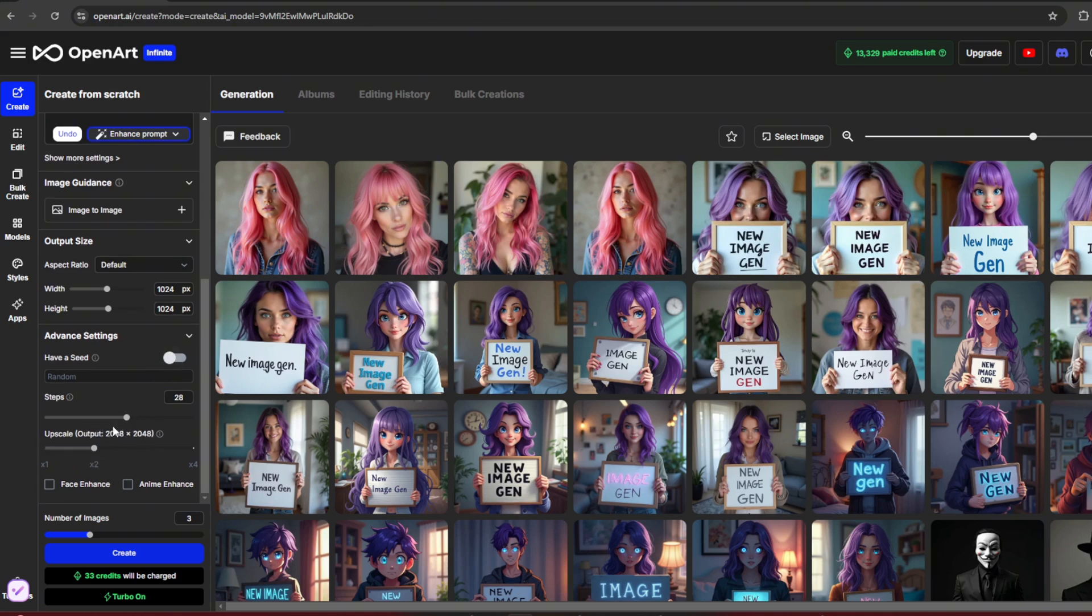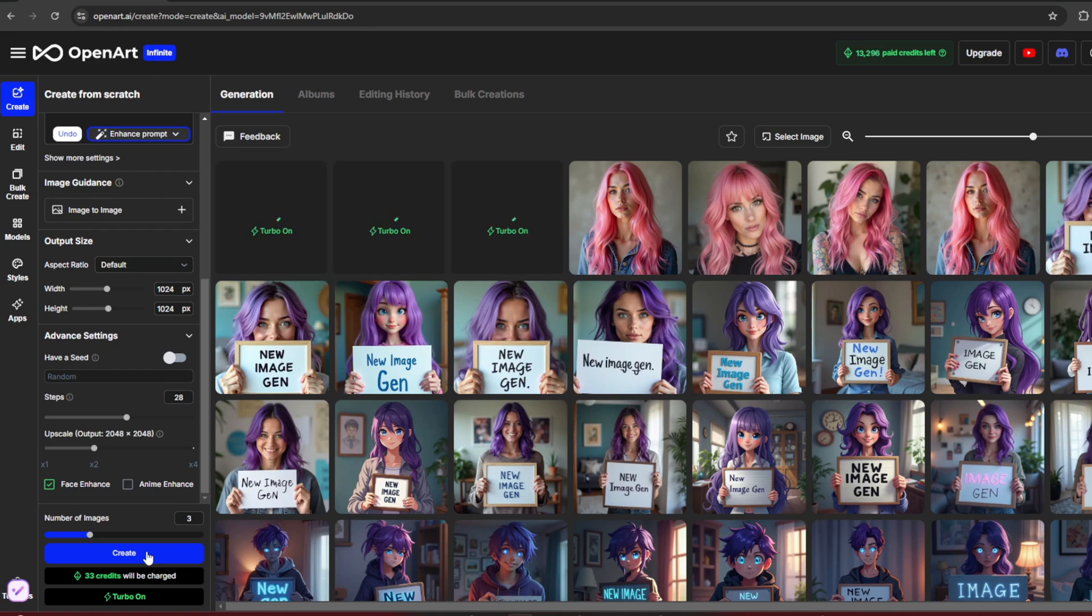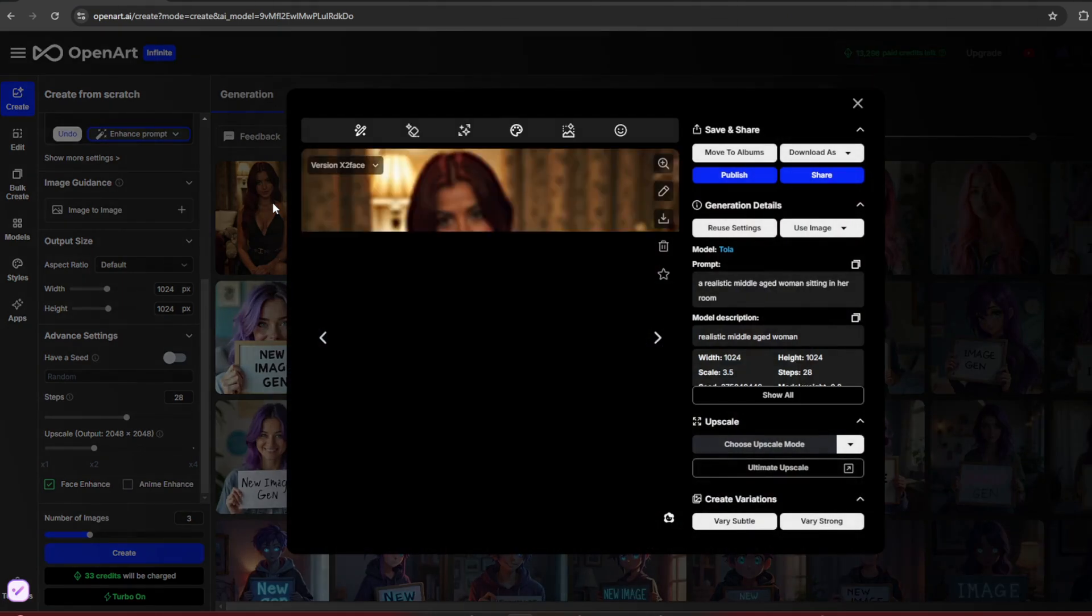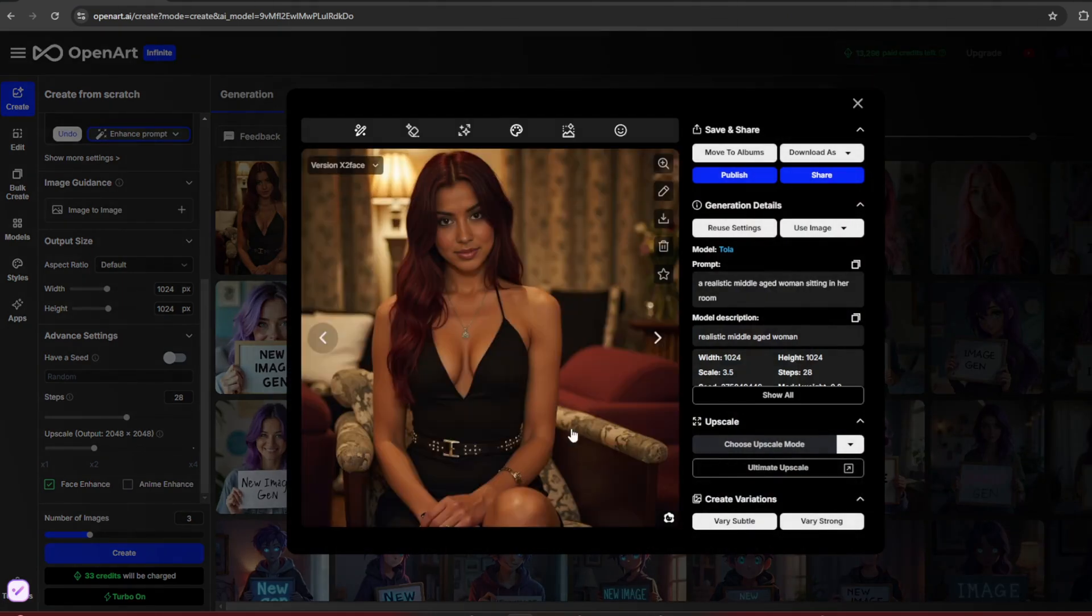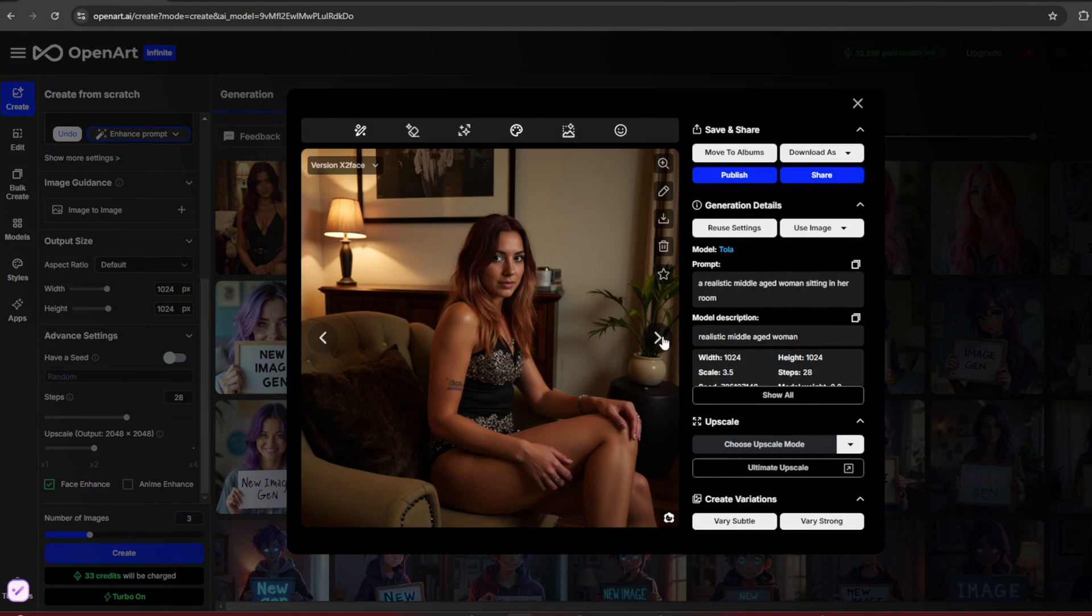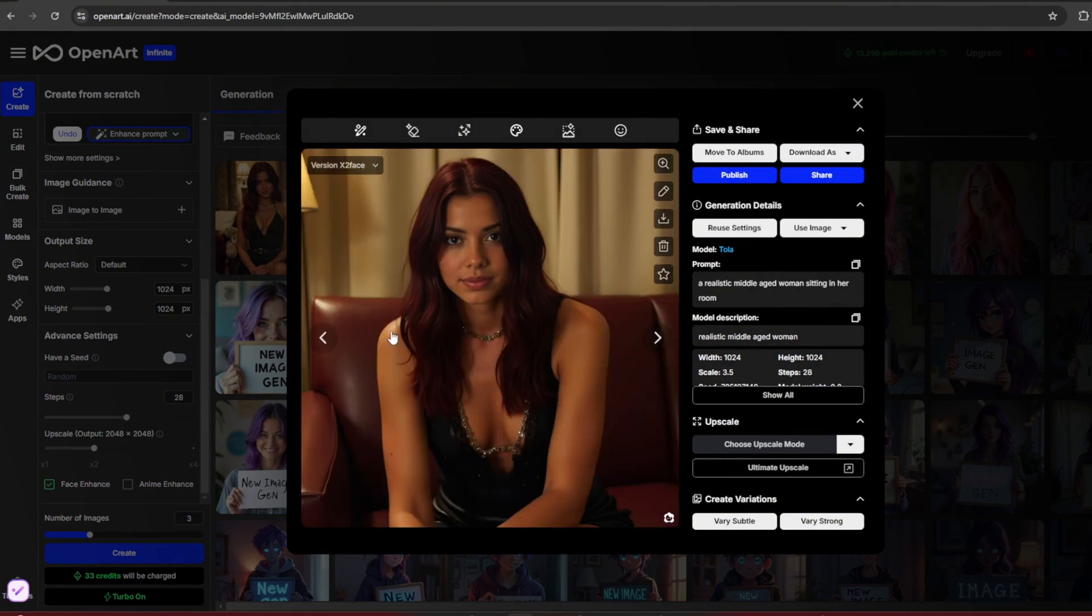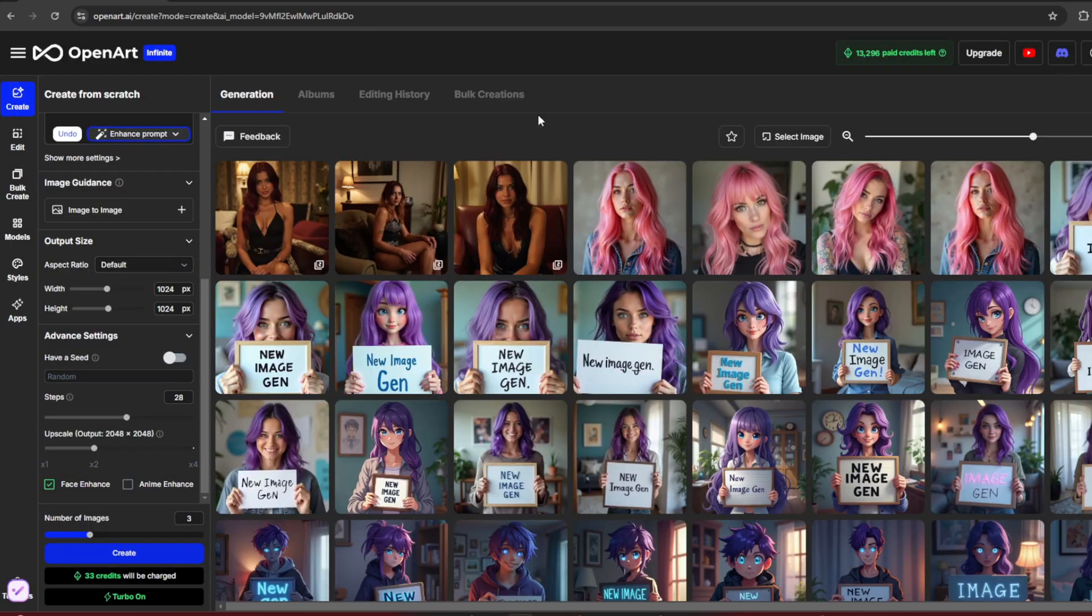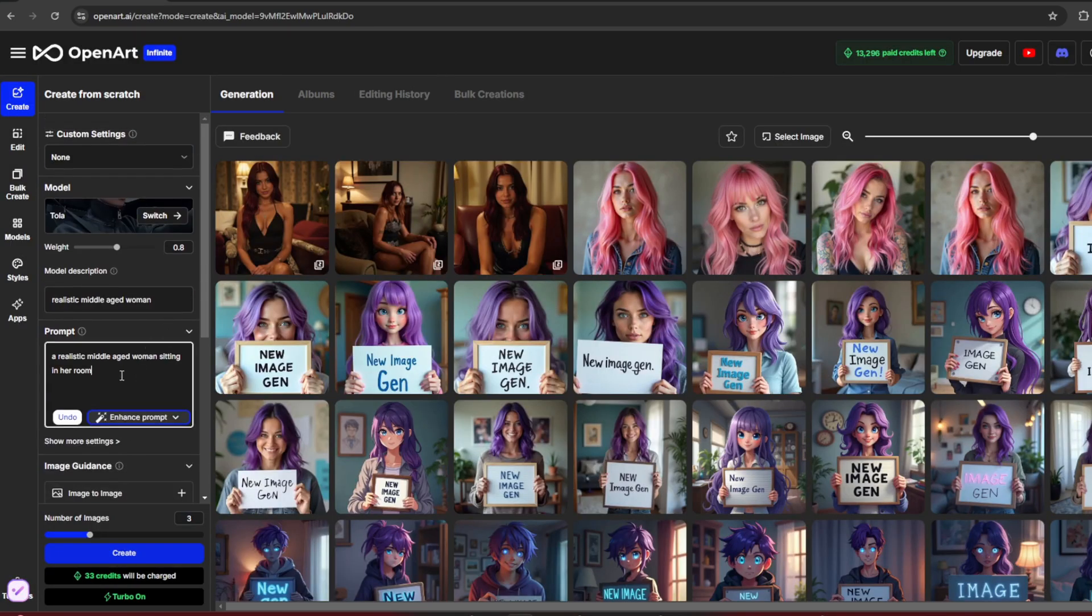For upscaling, I recommend 2x and Turn on Face Enhance, which Tensor doesn't offer. Click Generate, and in seconds, the images are ready. Let's take a look. As you can see, they're ultra-realistic and consistent with your AI model. Even the other images maintain consistency and realism, all in crystal clear quality. If you want, you can upscale further. To avoid doubts, let's try another complex prompt.